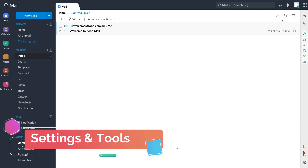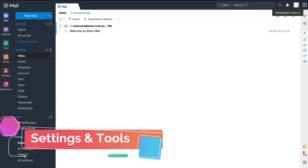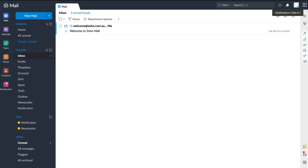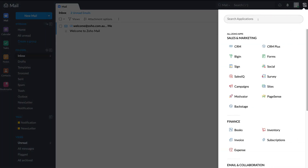On the right-hand side, there are some important elements to cover. First, we have notifications. Then we have my profile, where you can customize your profile. Next to that, we have all Zoho apps — if we click here, you can search for other Zoho applications and integrate those applications with your Zoho Mail.